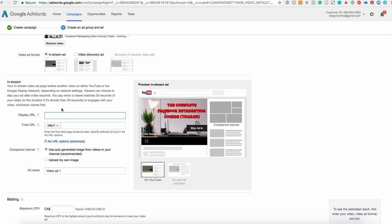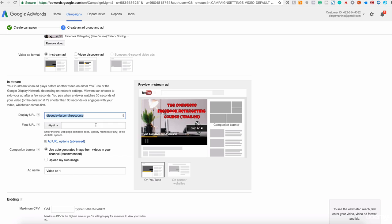The display URL is the URL that they will be seeing here on the bottom. So in this case, I will say that the URL is DiegoDavila.com/free-course. And the final, this is just for display. This is not the actual URL where they are going. And the actual URL is this one where you are driving your customers. In this case, I will drive them to DiegoDavila.com.